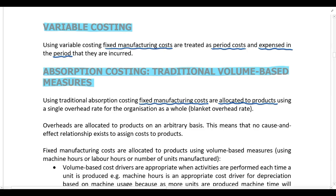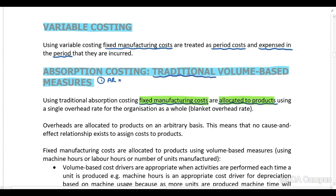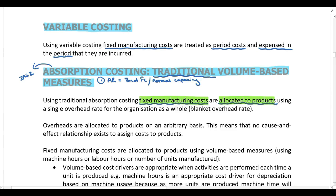In previous lectures covering traditional absorption costing, I gave you four steps for allocating fixed manufacturing costs to products. In step one, you calculate your allocation rate by taking your budgeted fixed manufacturing cost and dividing by normal capacity. The reason we use normal capacity is that absorption costing complies with IAS 2, which requires fixed manufacturing costs to be allocated based on normal capacity.